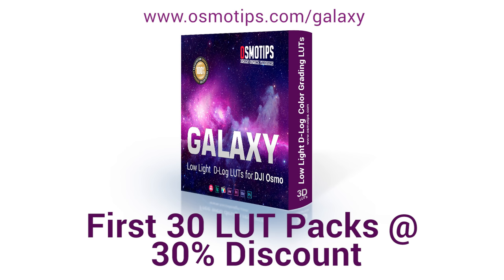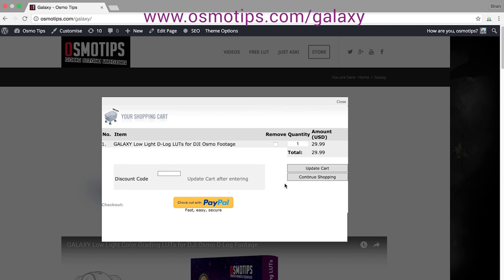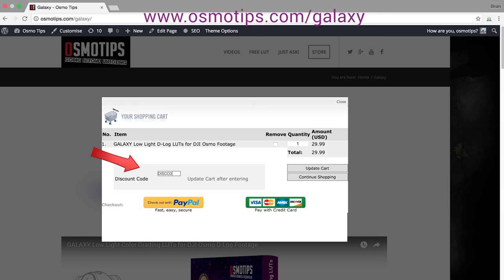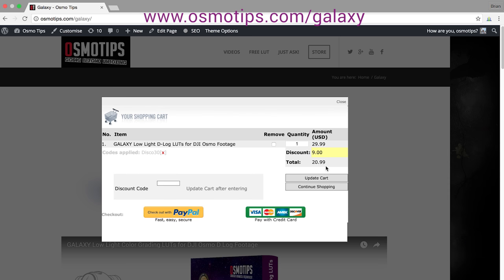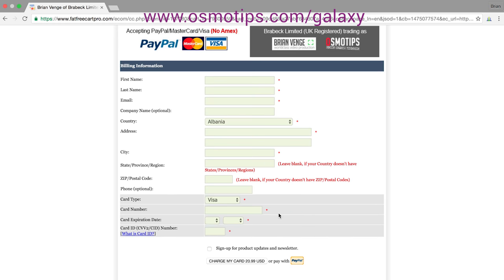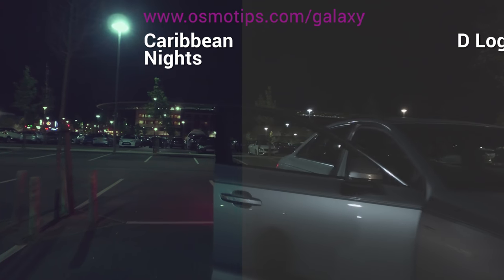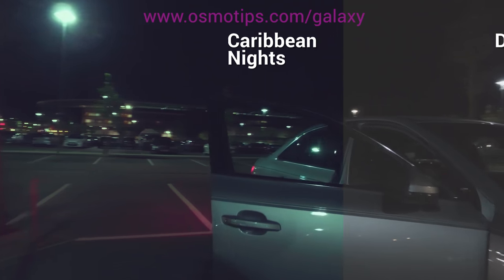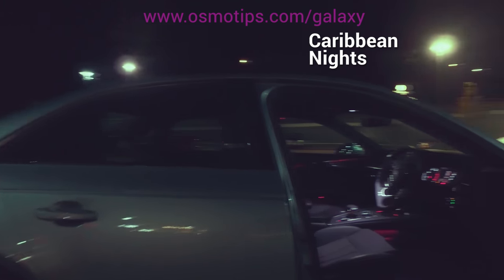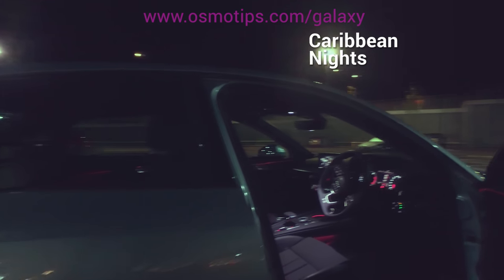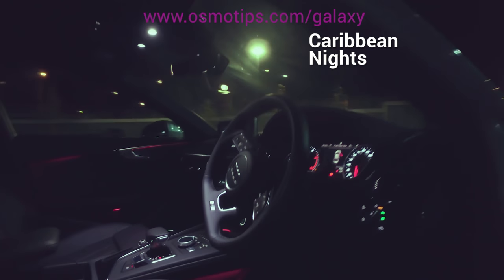To celebrate the launch of Galaxy, we're offering the first 30 viewers who watch this video and want to take advantage of a 30% discount to simply use the discount code DISCO30 in the checkout, and this gives you 30% off the selling price of $29.99. Remember, this offer is limited to the first 30 people who want to take advantage of this 30% discount. So thank you so much for watching, and I hope this LUT pack will really help you create some stunning footage for your DJI Osmo project.